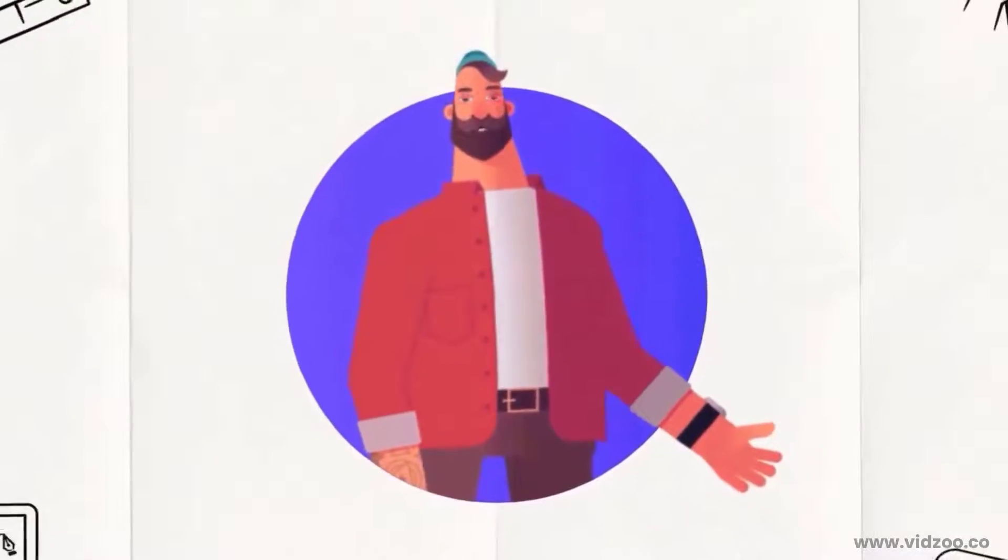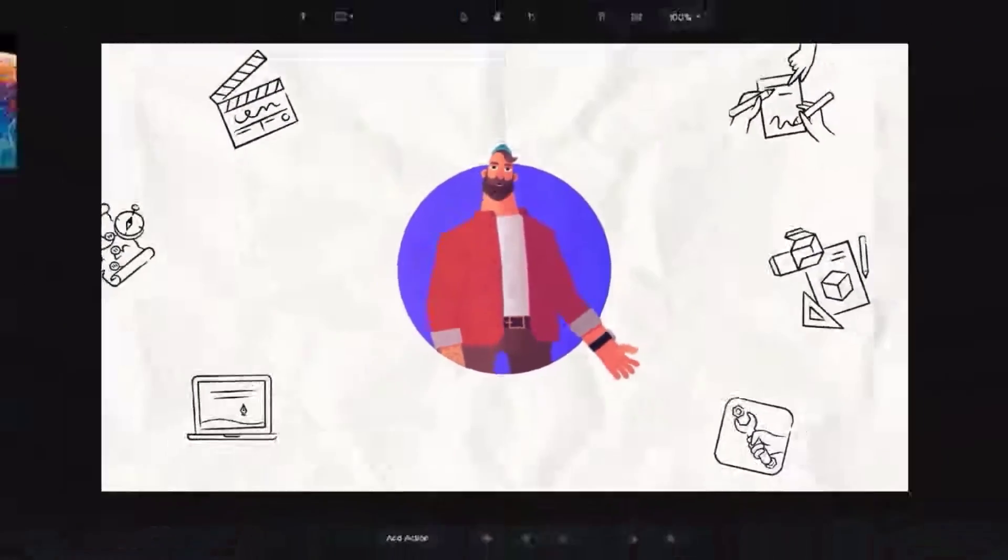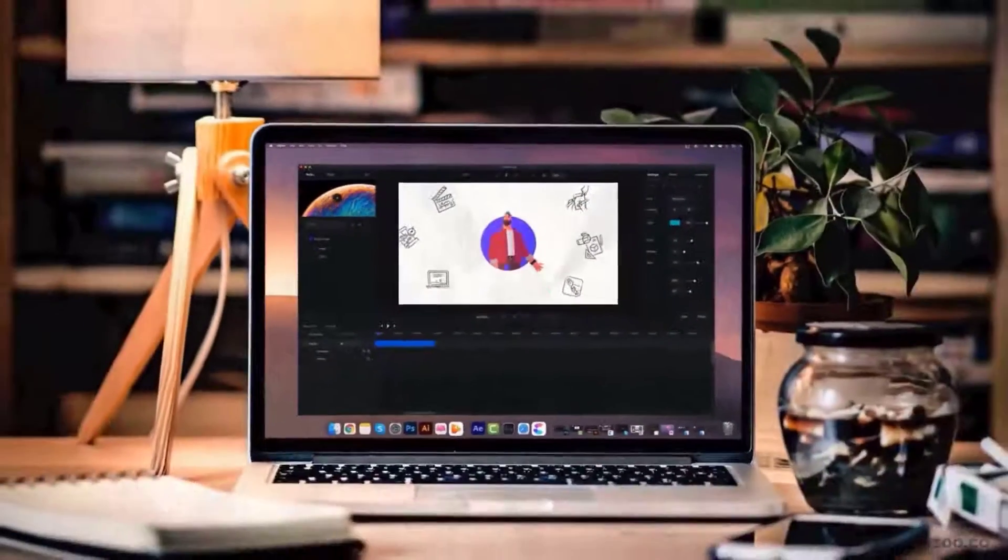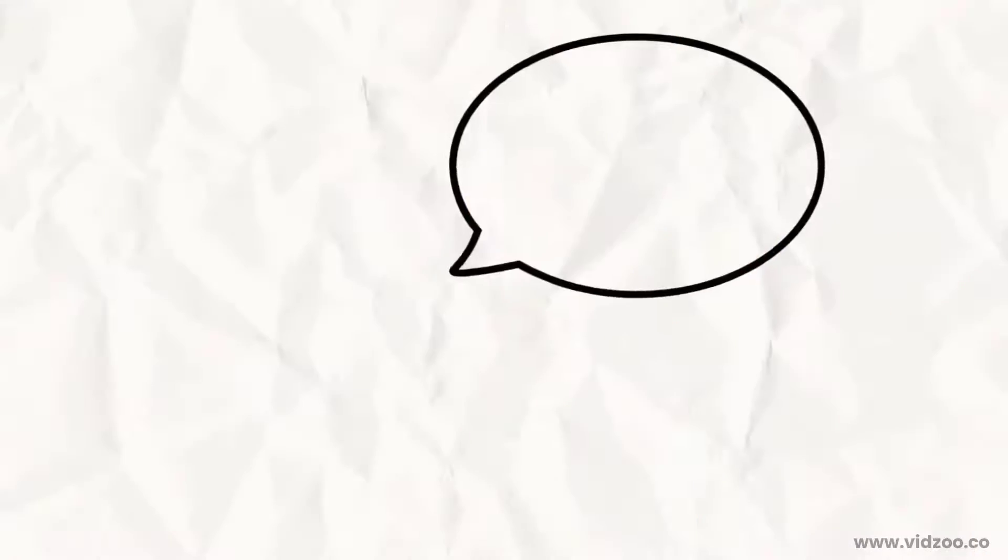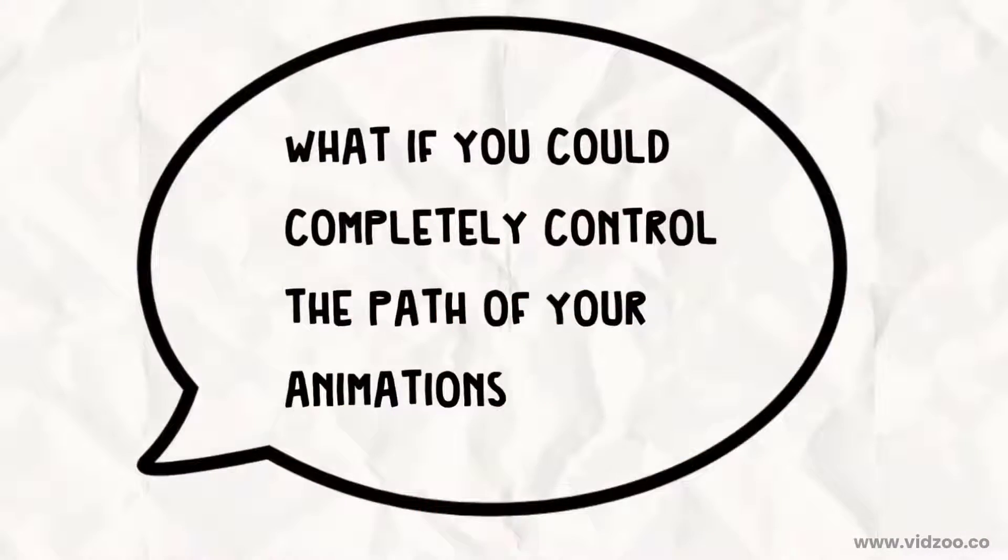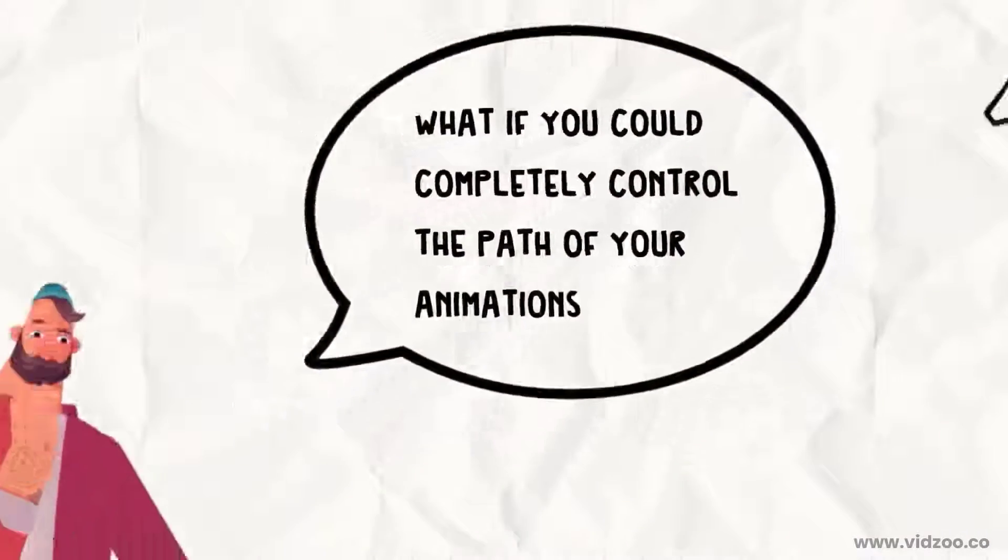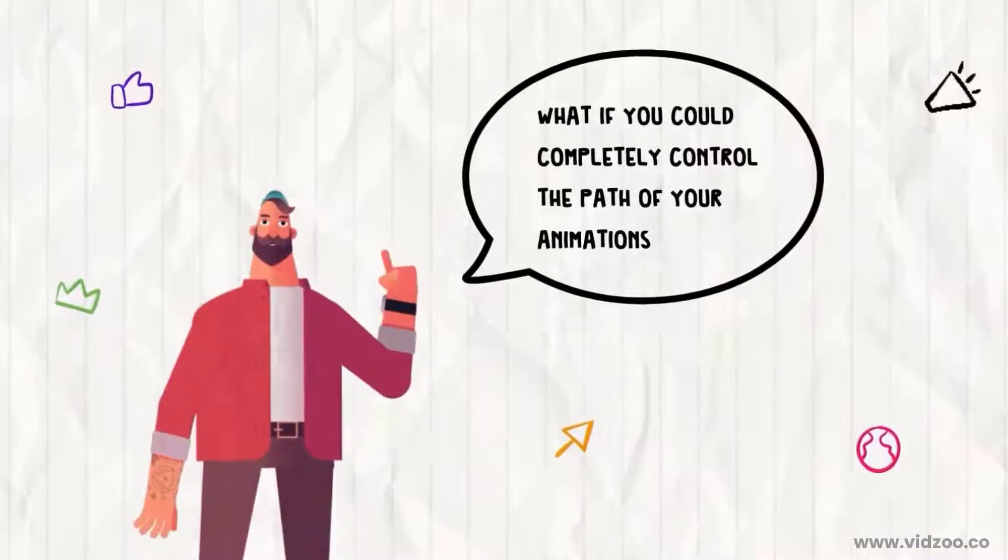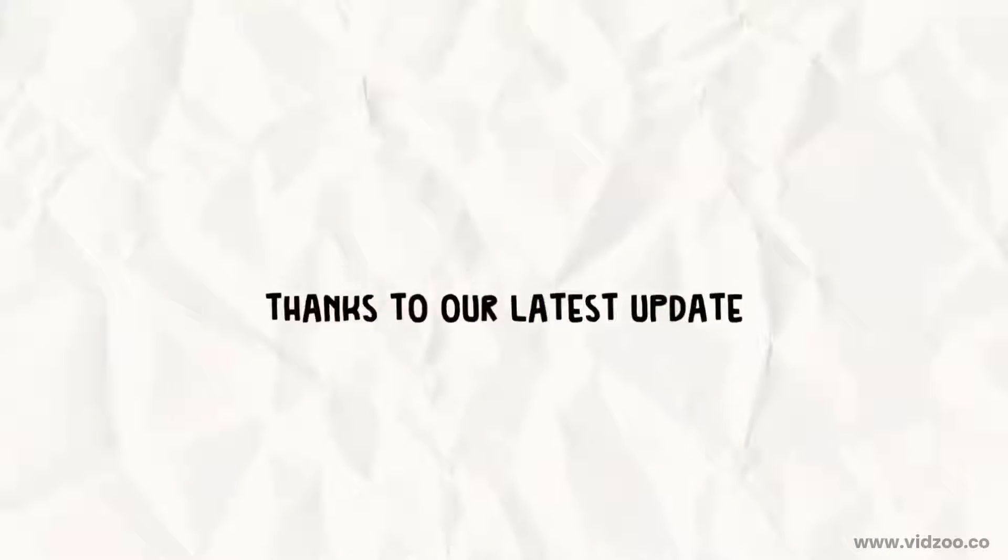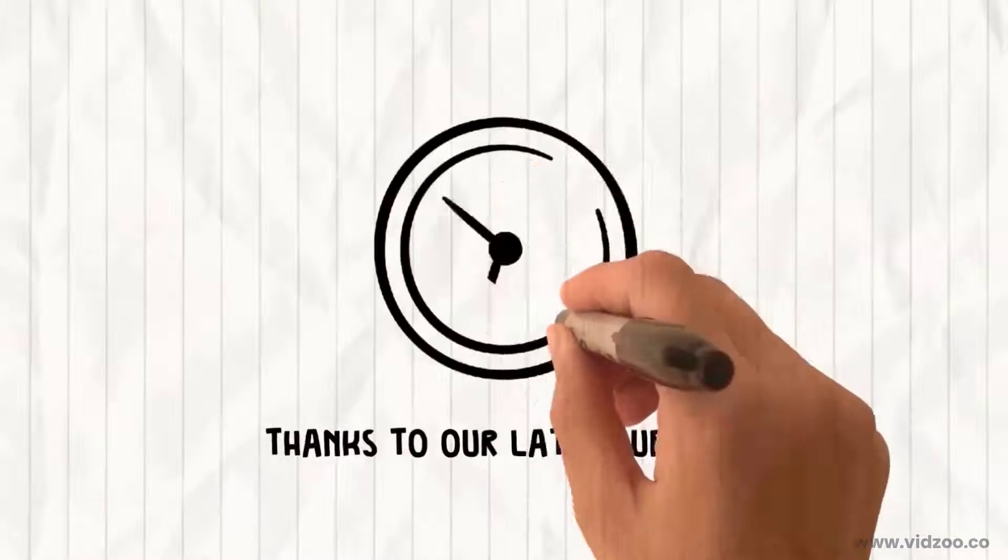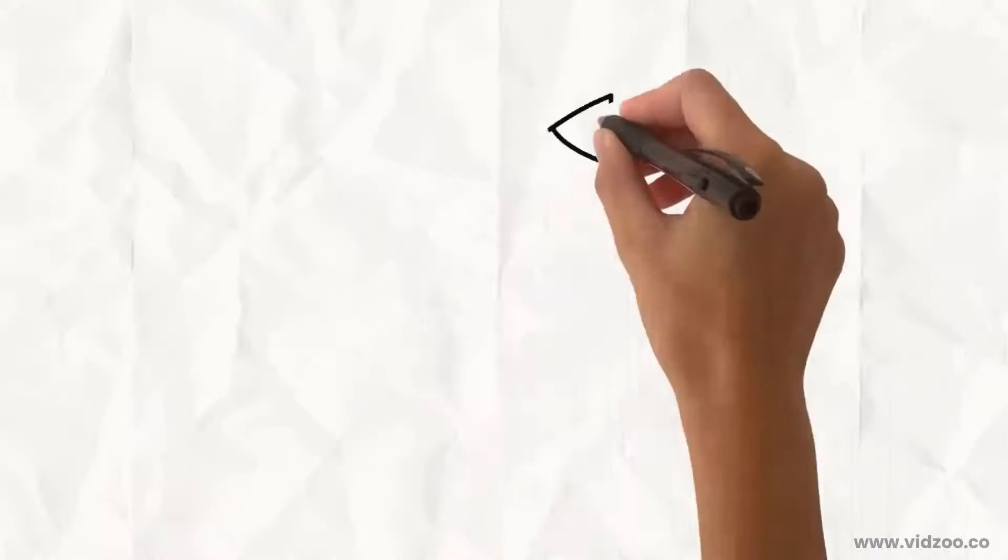What if I told you, you can now create entire Doodle sketch videos inside Create Studio? And what if you could completely control the path of your animations with point and click flexibility? Well, now you can! Thanks to our latest update, you can do it all in just seconds.